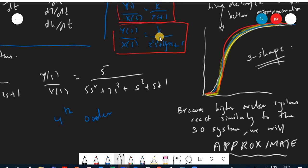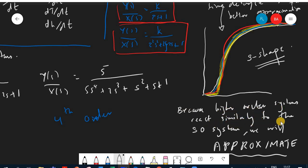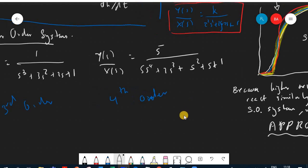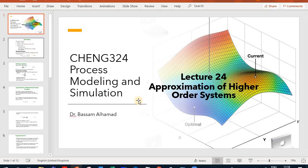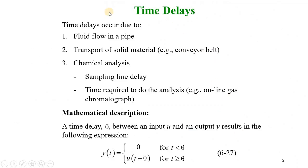So the whole picture is: we will approximate higher order systems to a first or second order system. We do this because we know and understand how to analyze those systems, and we can get very good approximations. The first concept we introduce, which is very important for our approximations, is the time delay.